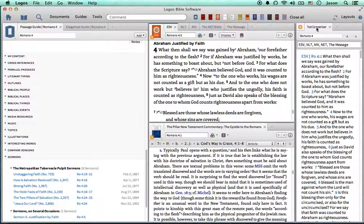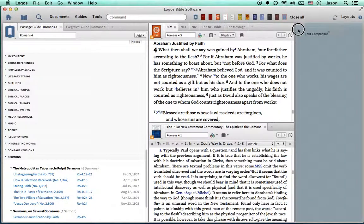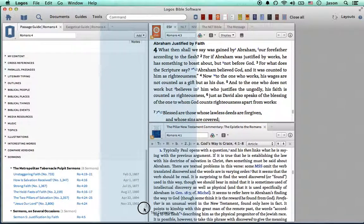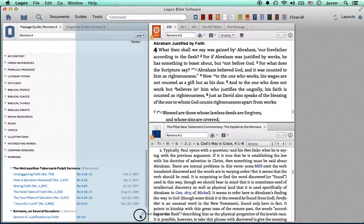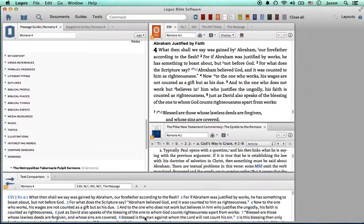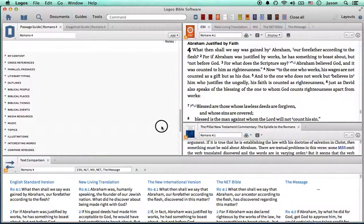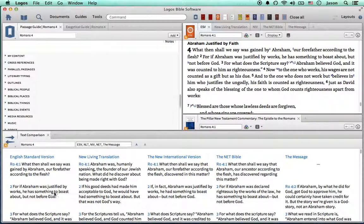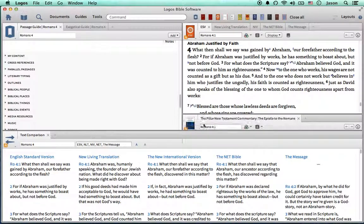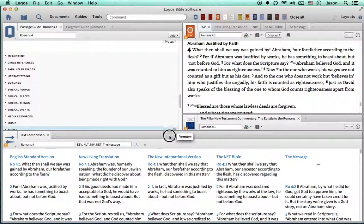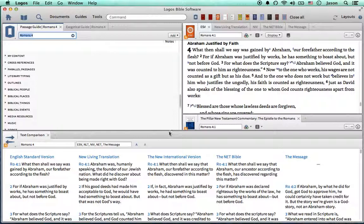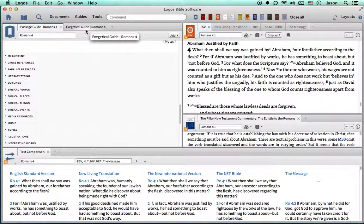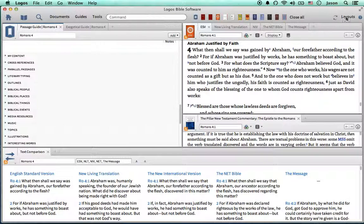And then text comparison. So, give me a quick survey of how this passage compares across different translations of scripture. So, this is a quick rundown of some of the capabilities that Logos has got for you. And this is just the basic tools that Logos 5 has.